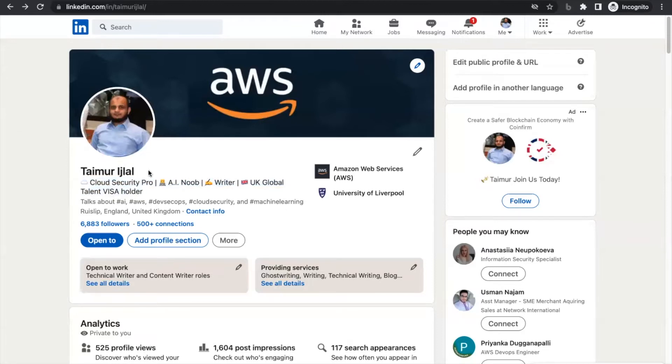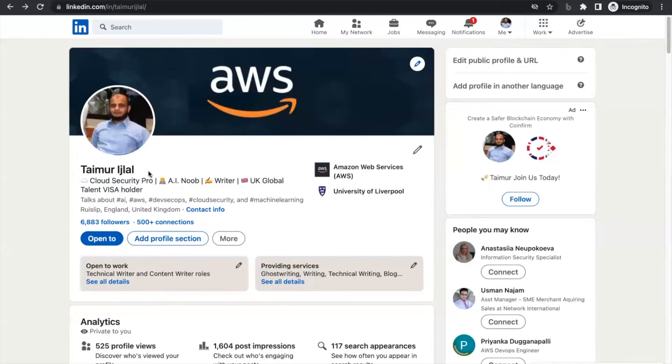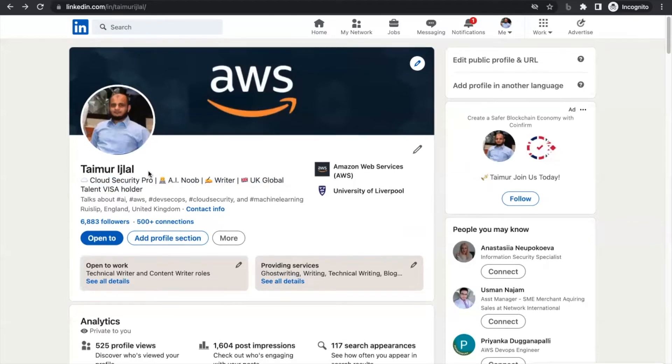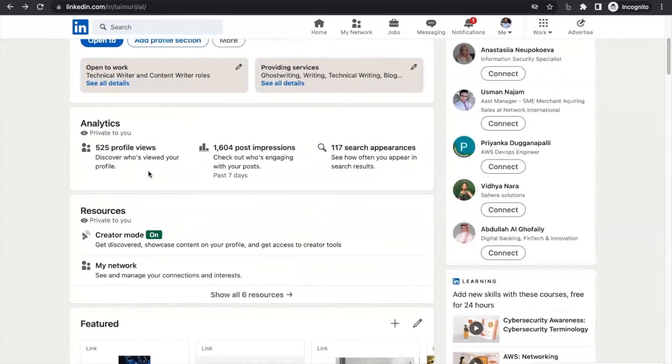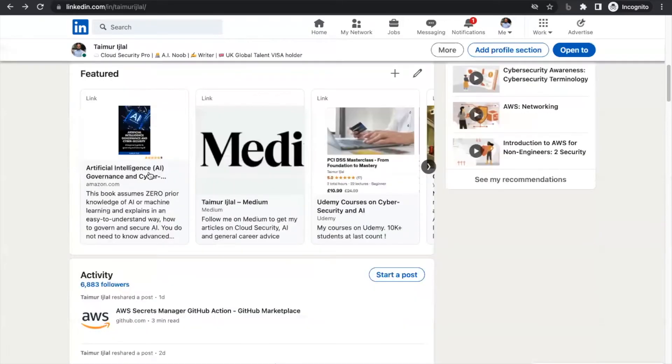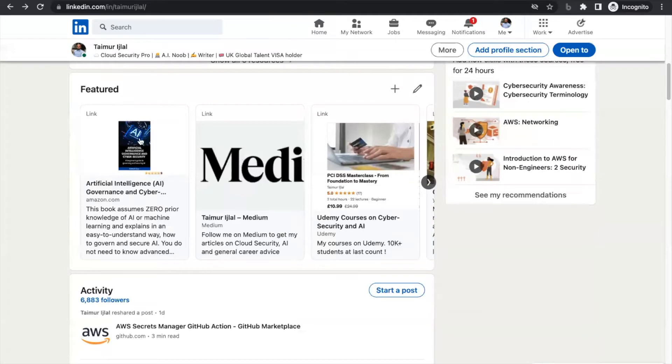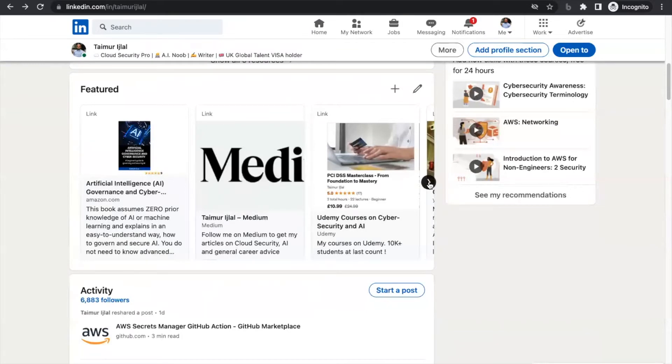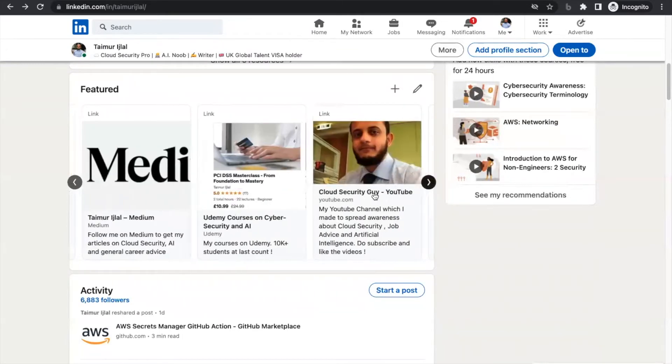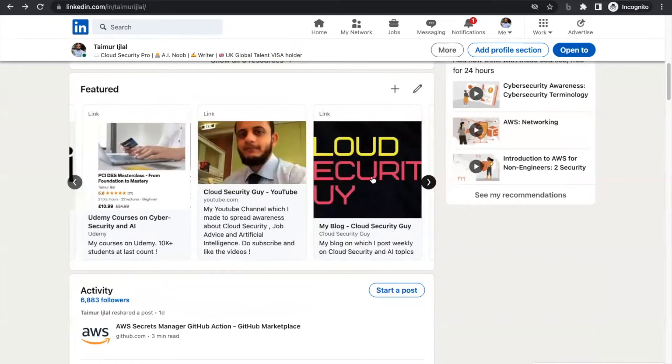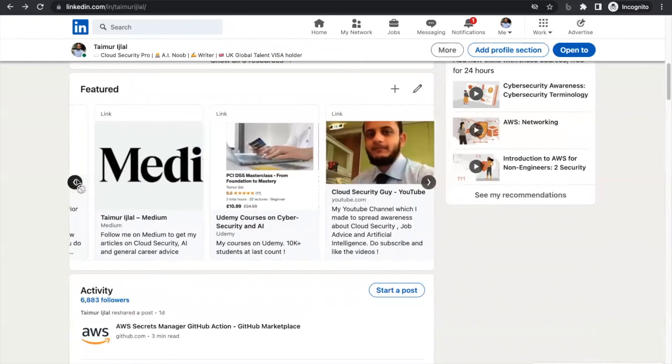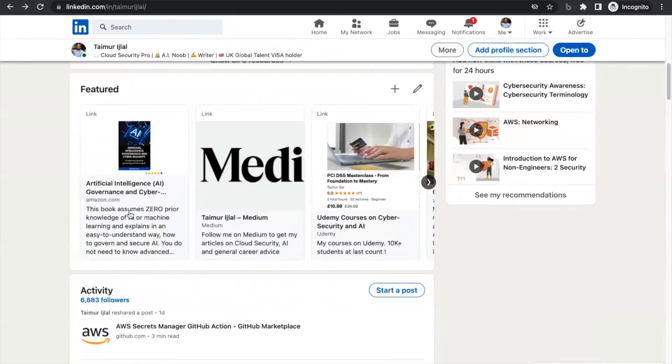Now if you move down to the Featured section—this is another thing which a lot of people do not utilize. Look at my featured section. Please make sure to use this. If you look at this, he knows I have a book published, he knows I'm on Medium writing, he knows I have courses on Udemy, he knows I have a YouTube channel and a blog. You don't have to have all these things. Even if you have a certification, put it there.